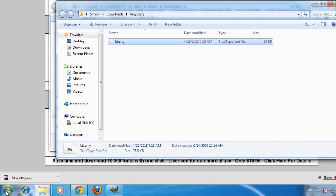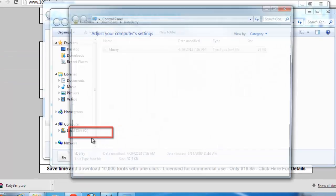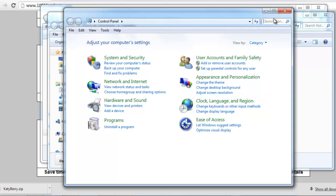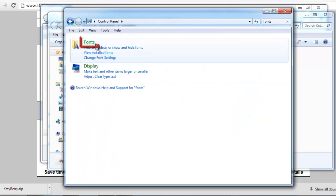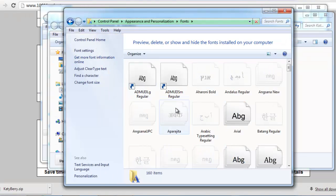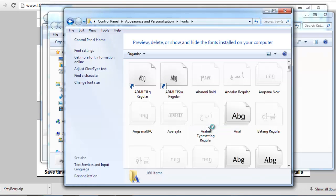Click on the Start Orb and then click Control Panel. In the top right search box type fonts and then click on the green header text that reads fonts. A window will open with all the fonts installed on the computer and you just need to paste the copied font into this window.